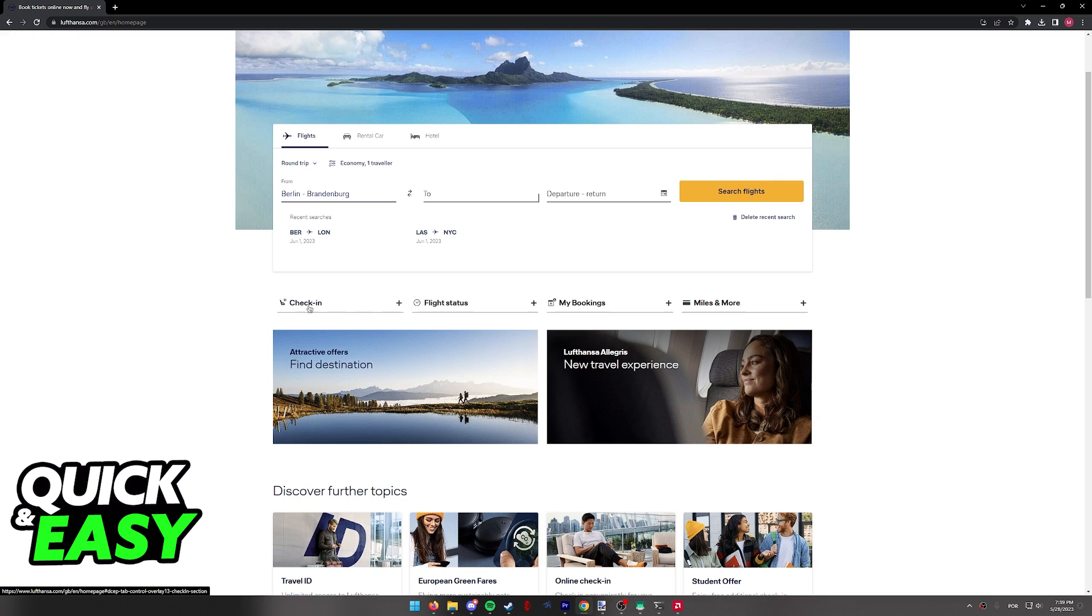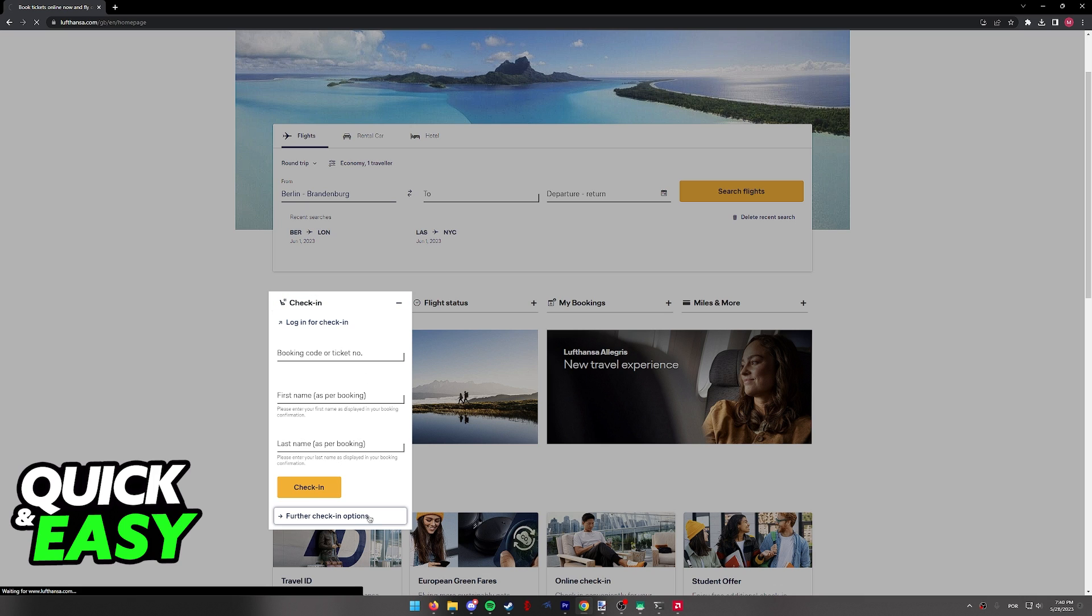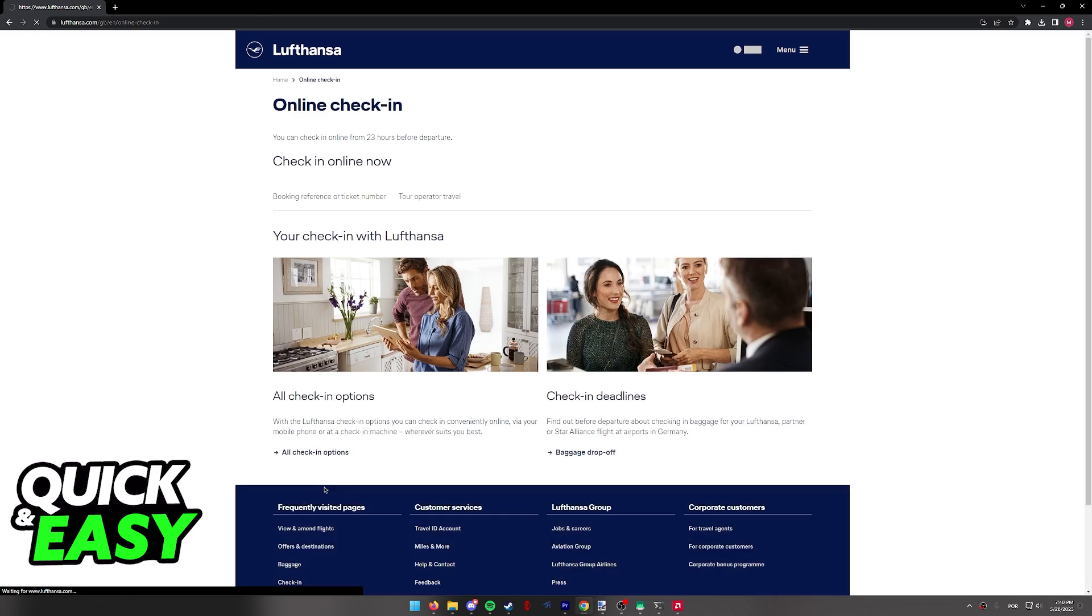Usually, it's going to be located under the flight search. Instead of checking in right away, I recommend you select further check-in options.